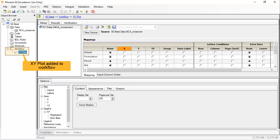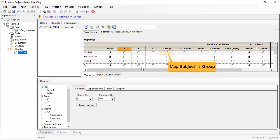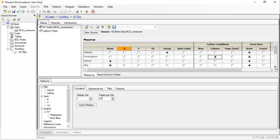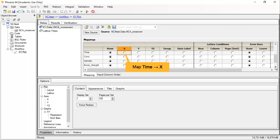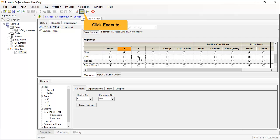This results in an XY Plot object being placed in the workflow, as well as linking the input dataset. Mapping Subject as Group makes it the profile identifier in the plot. Selecting Formulation as Column Lattice Condition will create additional plots by formulation on the same page. You can scroll down to see more columns. Select Time as the required variable X, and Conc as Y. Then, to create the plot, click on the green arrow to execute this object.